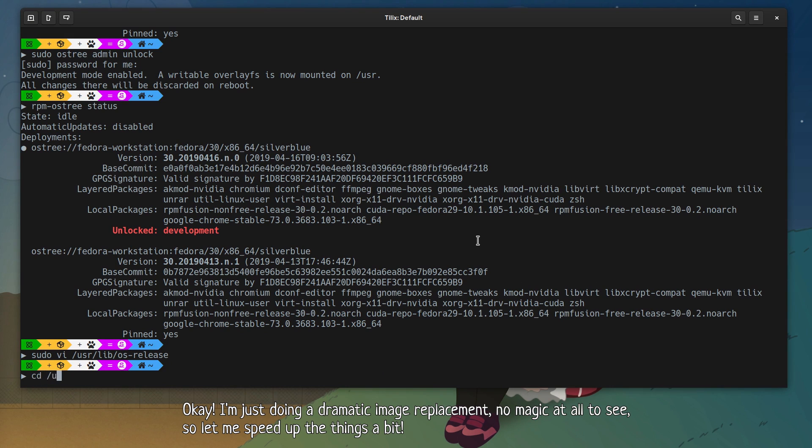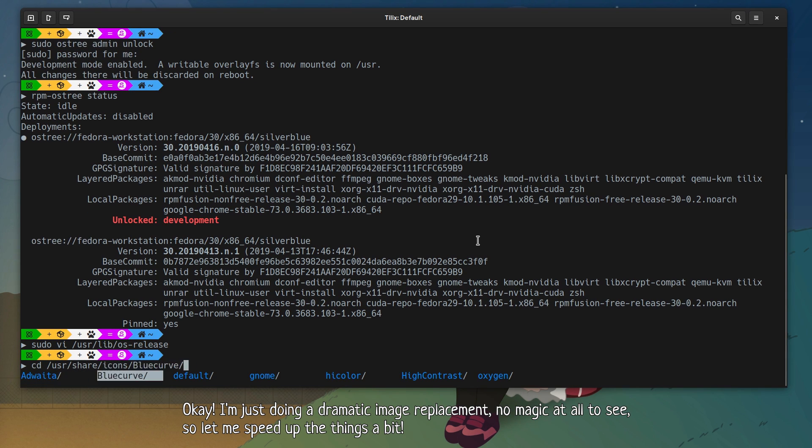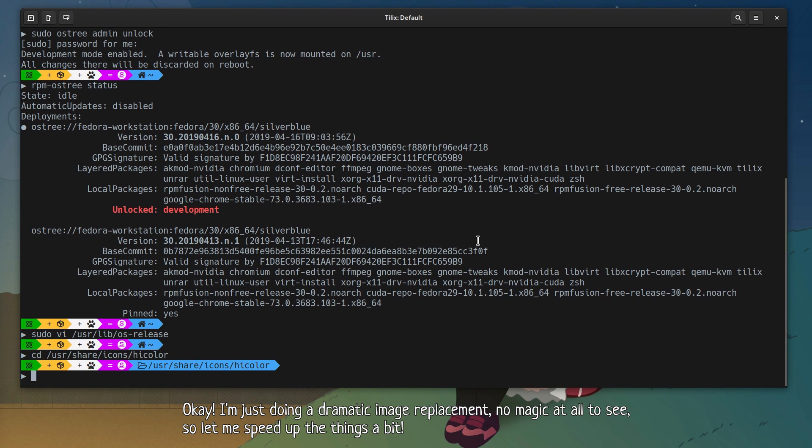OK. I'm just doing a dramatic image replacement. No magic at all to see. So let me speed up the things a bit.